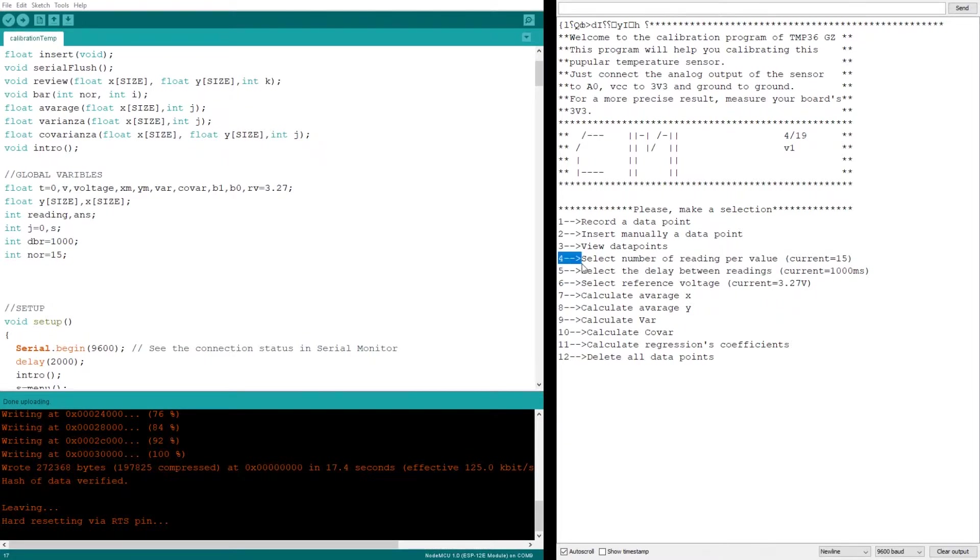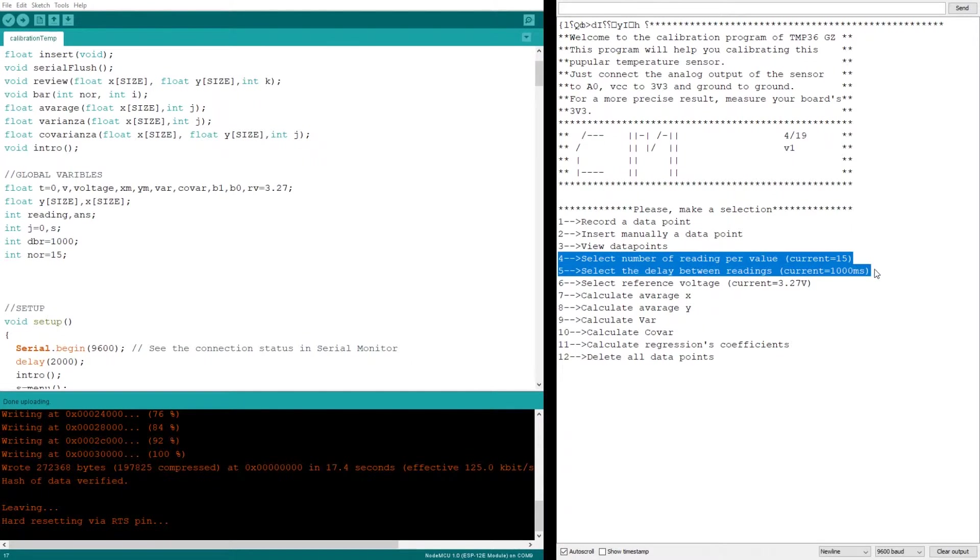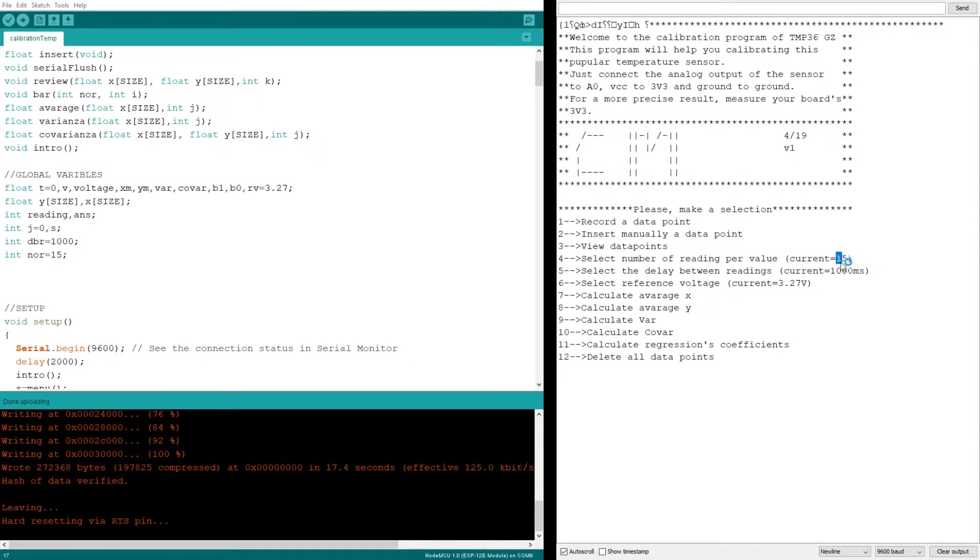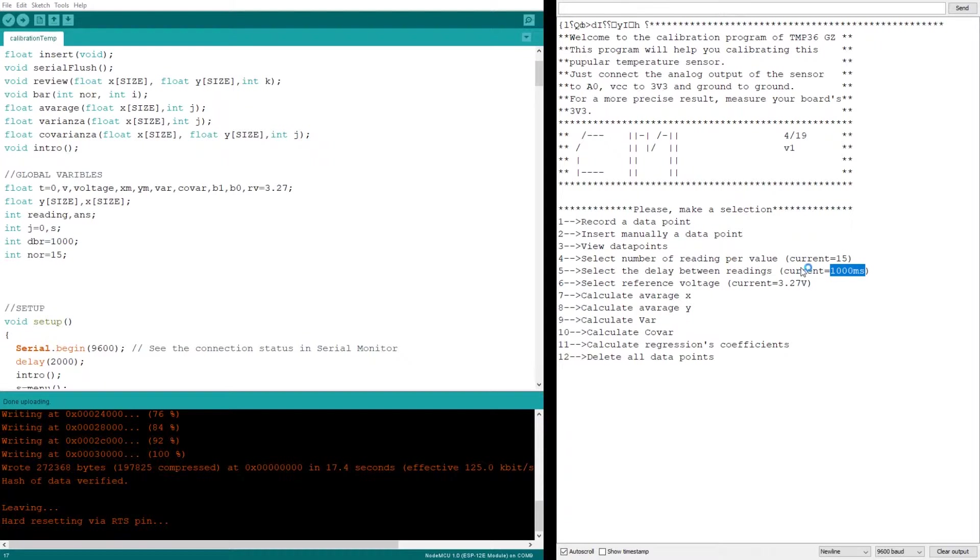Then you can set the reading parameters. The program will make, in this case, 15 readings with a 1 second delay between them, and then it will average them out to a single value. You can change these parameters as you see fit.